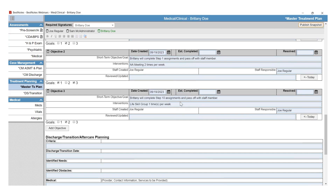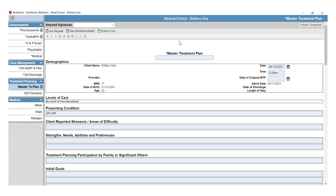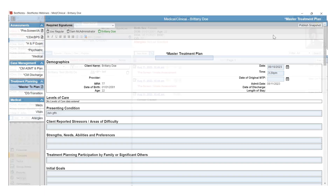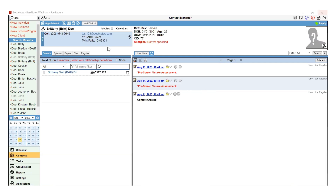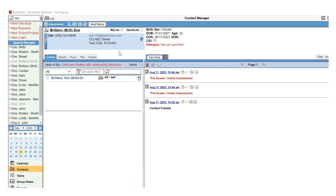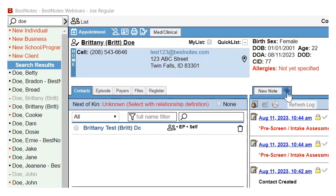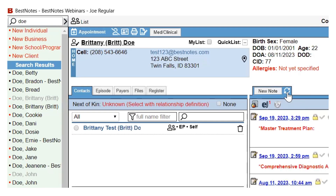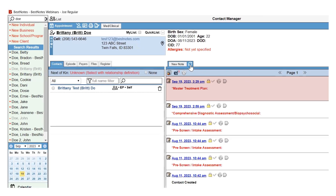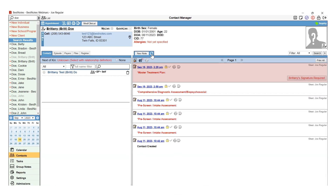If the client is added as a signer on the document, they will be able to enter their PIN number for their electronic signature. Or, if the client is not in the office and they have a Portal account, you can send the document to their Portal where they can review and sign the document. If you do not immediately see the document in the client's Activity Log, select the Refresh Wheel next to the New Note button. This will refresh the Activity Log, and you will then be able to see the document.